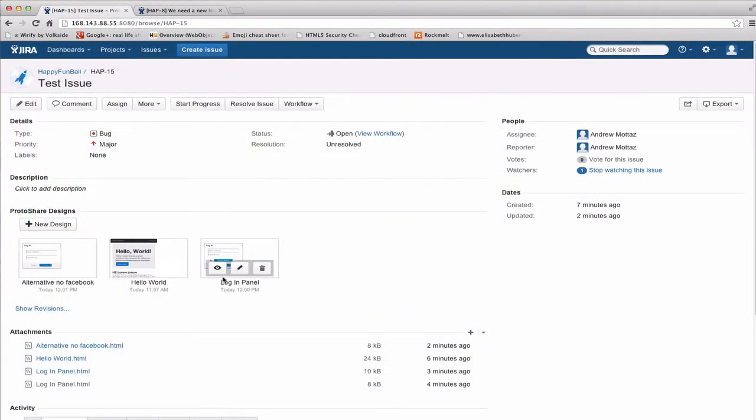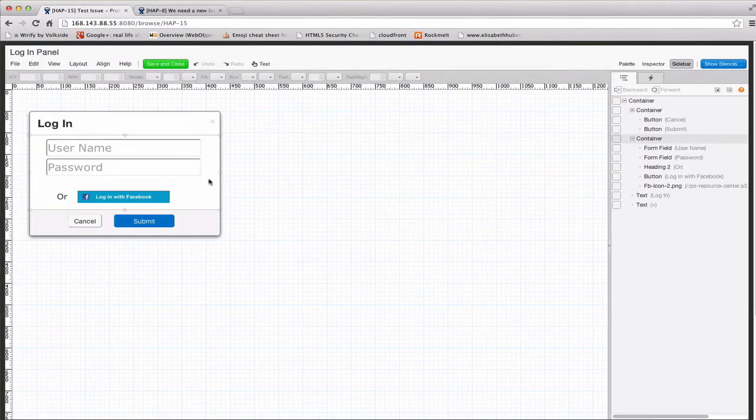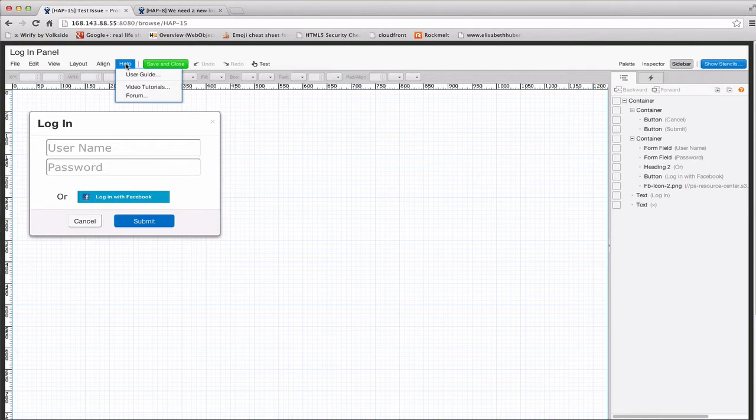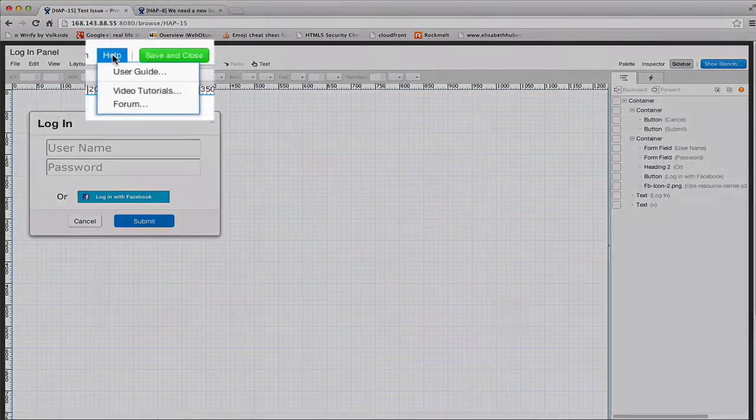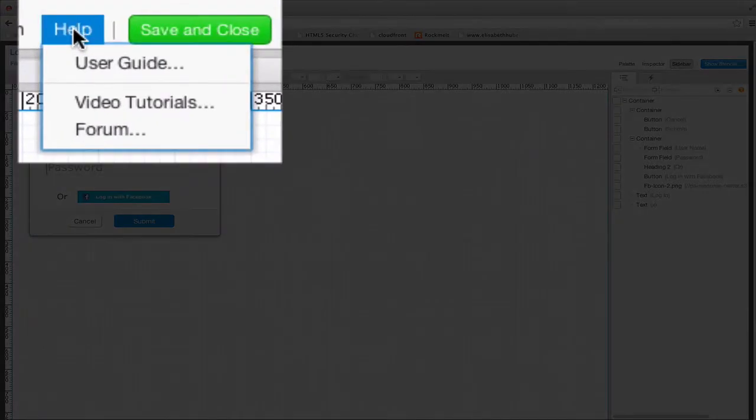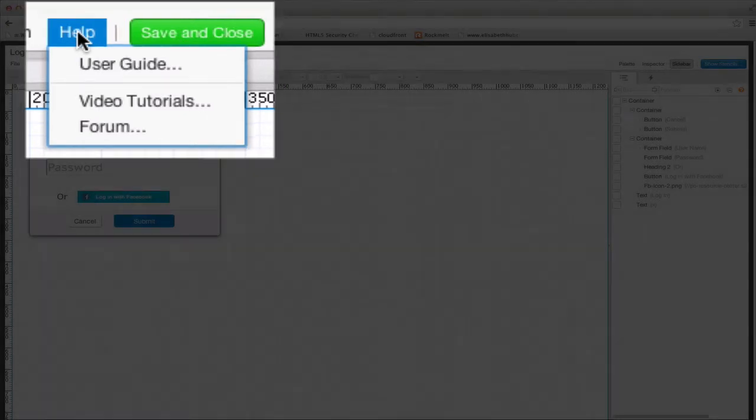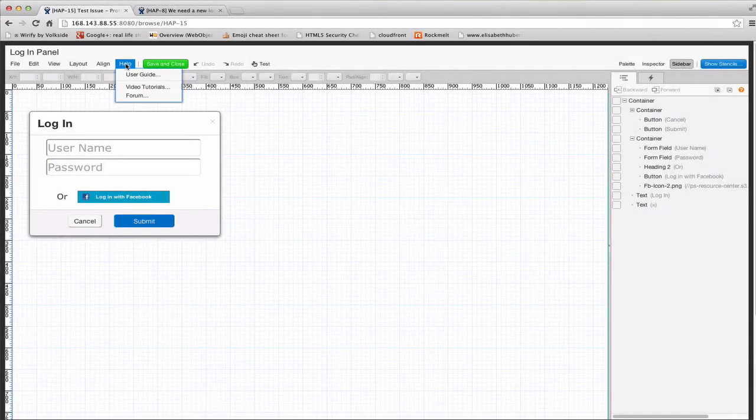One last thing I'd like to point out is that when you have the editor open, there's a help menu available. That'll give you links to our user guide, to video tutorials, and to our user forum. We also have live chat available, and you can find that on our website. That's available from 6 a.m. to 5 p.m. Pacific Time, Monday through Friday.